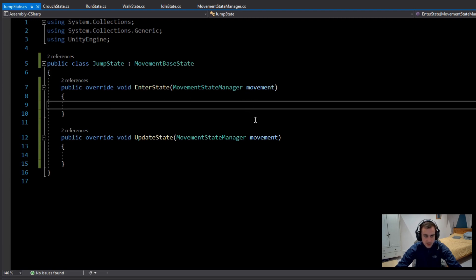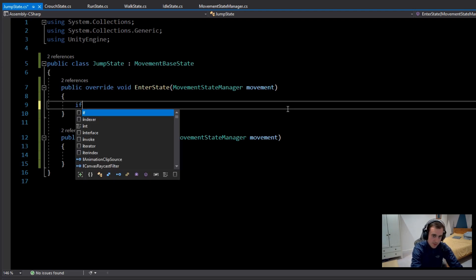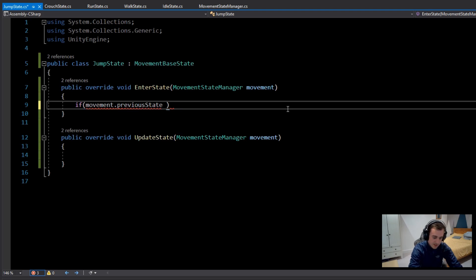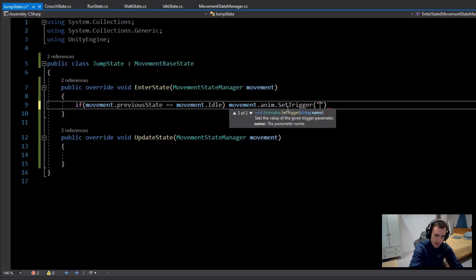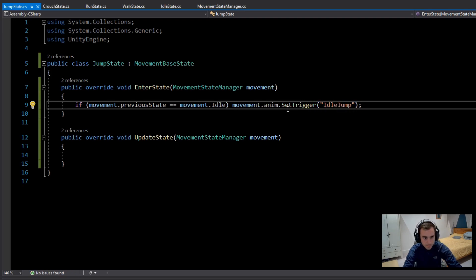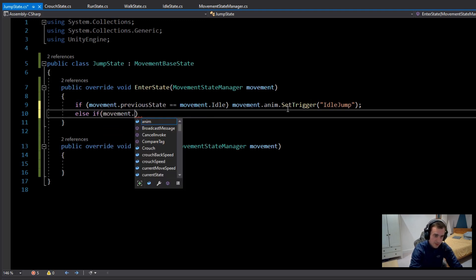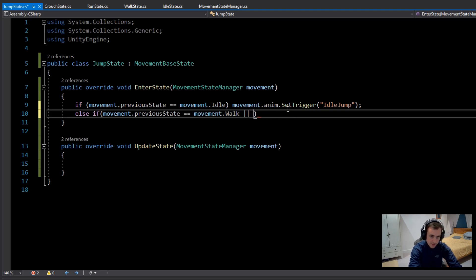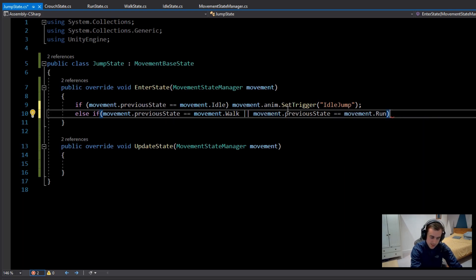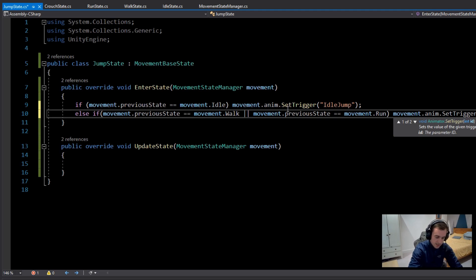When we enter the Jump State, we want to trigger the right animation — either Idle Jump or Run Jump. Check if movement.previousState equals movement.idle, and if so call movement.anim.SetTrigger("IdleJump"). Then check else if movement.previousState equals movement.walk or movement.run, and call movement.anim.SetTrigger("RunJump").